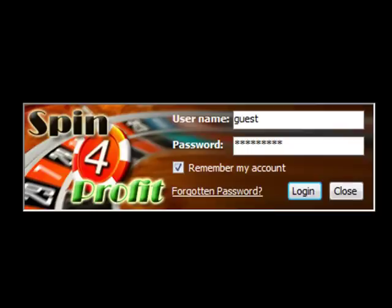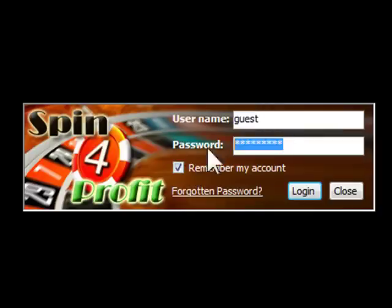Ok, every time you open SpinForProfit software, you will need to enter your username and password. You can get a free account at SpinForProfit.com.